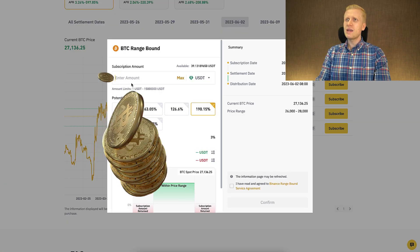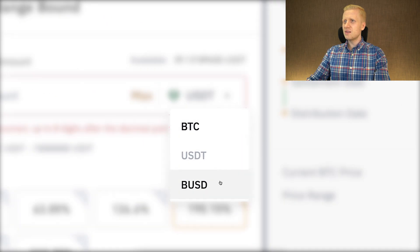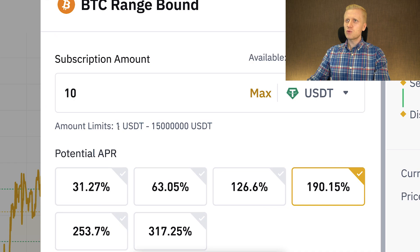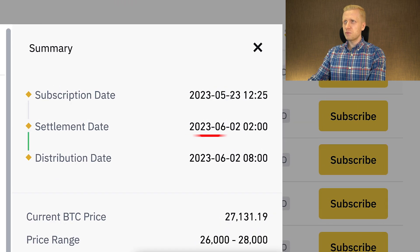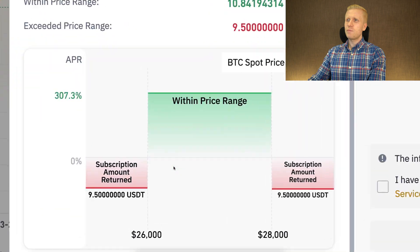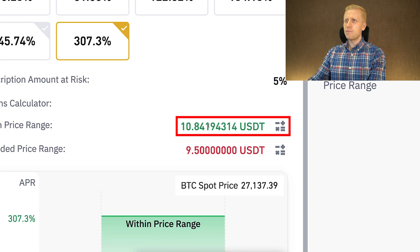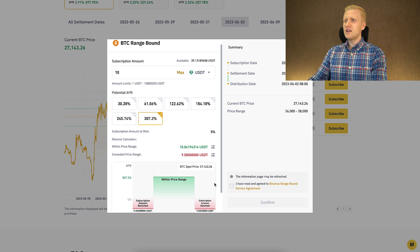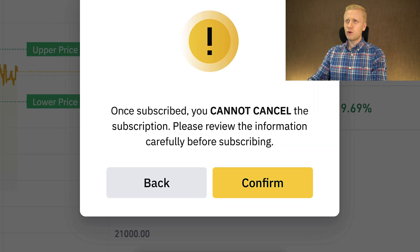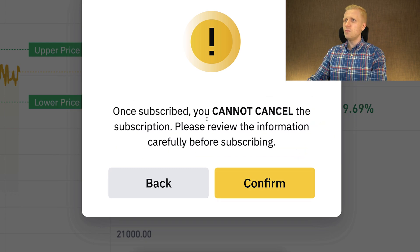Let me put in a little of my own money to show how the process works from beginning to end. You can enter an amount and choose BTC, USDT, or BUSD — the minimum is just 1 USDT, but I'll put in 10 for this example. I'll choose the highest APR option at more than 300%, which is a short-term product running from May 23rd to June 2nd, with a price range of $26,000 to $28,000. If Bitcoin stays within that range, I earn profits; if it goes outside, I lose a little. After reviewing the details and confirming, the subscription is locked in — once subscribed, you cannot cancel.